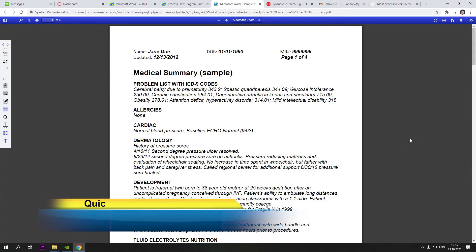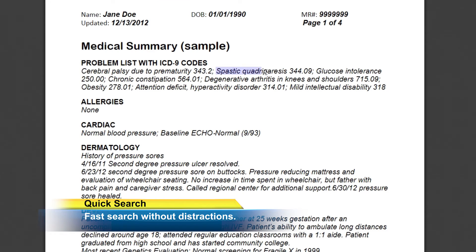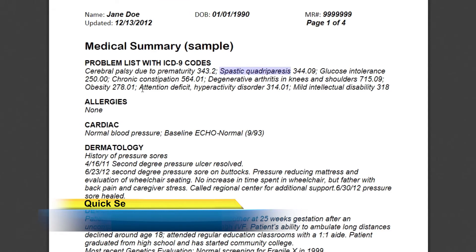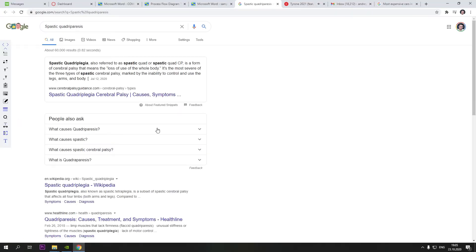Quick Search. Quickly and conveniently search by highlighting a word or phrase and clicking on the icon in the toolbar.